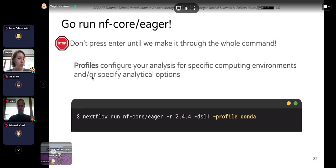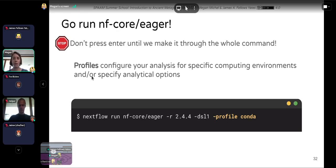The next thing to add is: -profile conda. Profiles specify analytical options and are specific to your computing environment so you can correctly submit jobs to whatever system you're using. Here we're going to use Conda for containerization, but this might be different on your specific system.